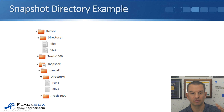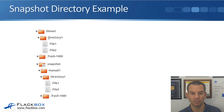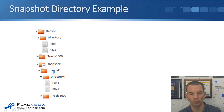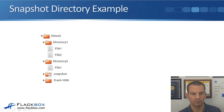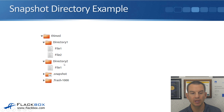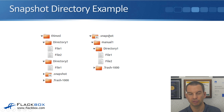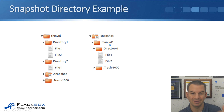After that snapshot has been taken, if a user browses the volume and expands the folders, directory one is in the active file system. They'll also see the .snapshot directory, with a folder for every snapshot taken. Inside each snapshot's directory, they'll see what was in the active file system at the time. Next, the user creates a new directory called directory two and puts a new file called file one in there. Expanding the snapshot directory shows the manual one snapshot with directory one, file one, and file two.